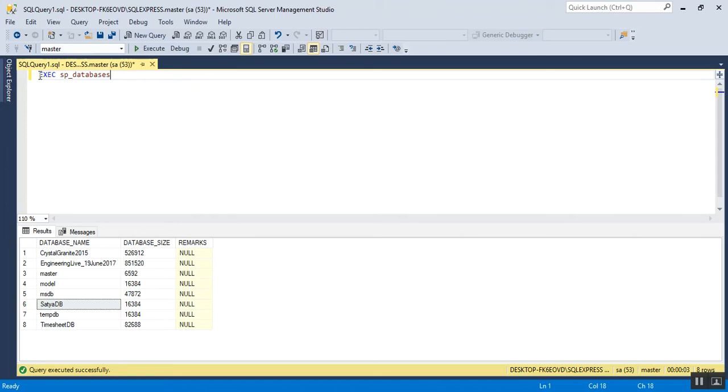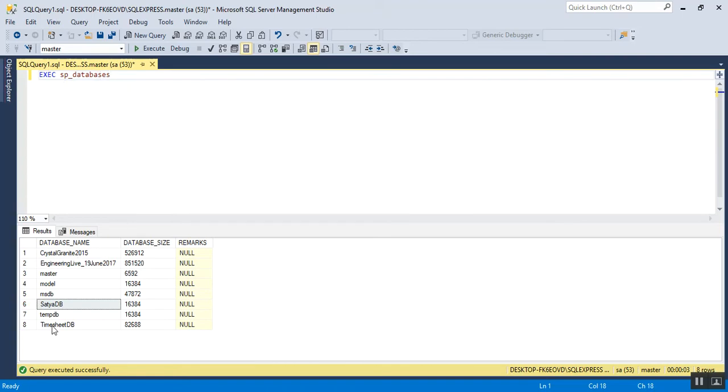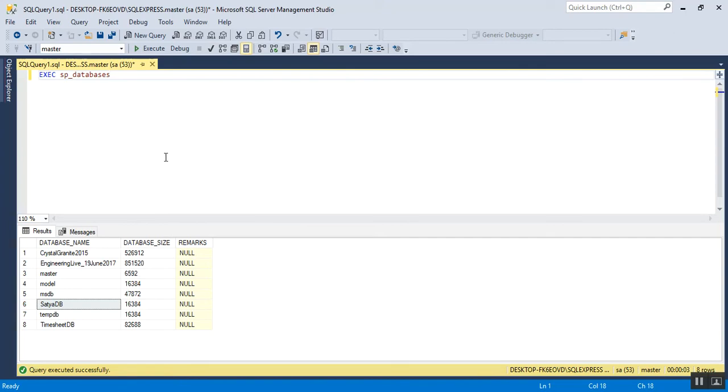By executing this stored procedure, we will get the list of databases using SSMS tool. But without using this SSMS tool, can we see the databases? Yes we can. How to do it using UDL file? Let's check.